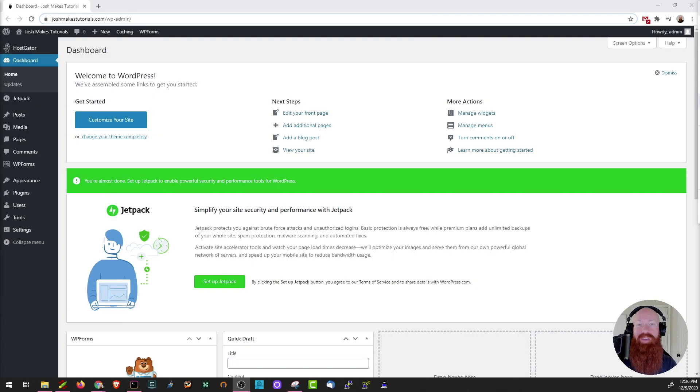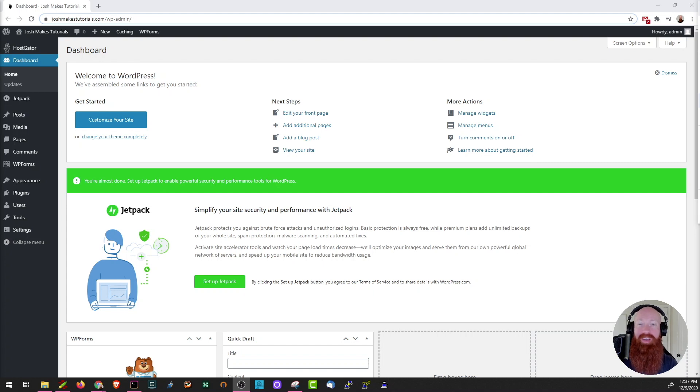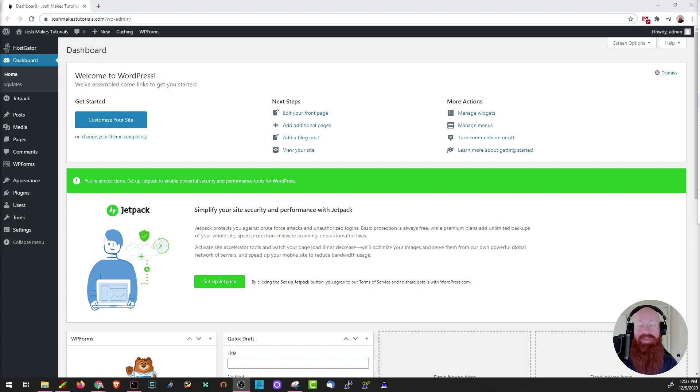We're going to be checking out the menus and widget sections today because they are key to your site's navigation. I think we all know what makes menus important as they're what allow visitors to navigate your site easily. Widgets, however, are a little bit less known but no less important.